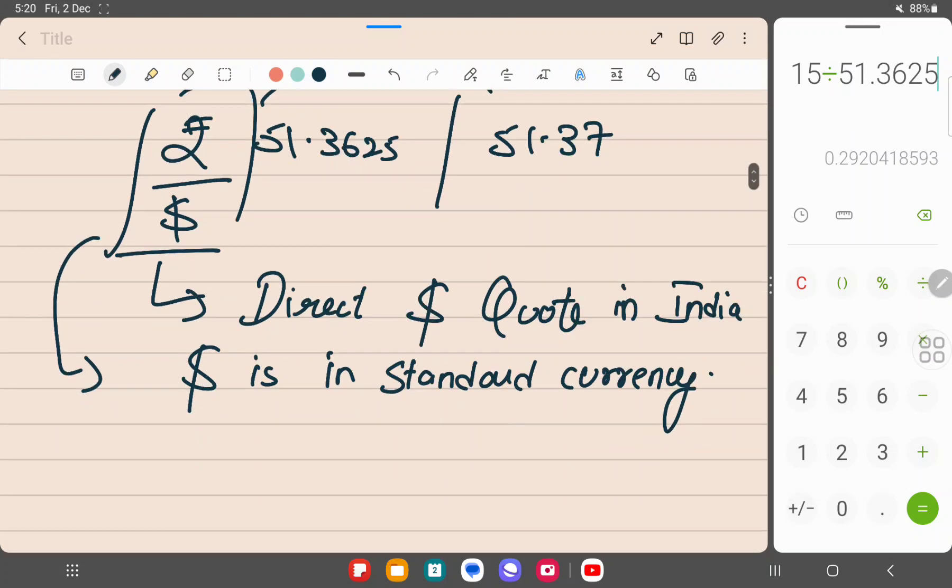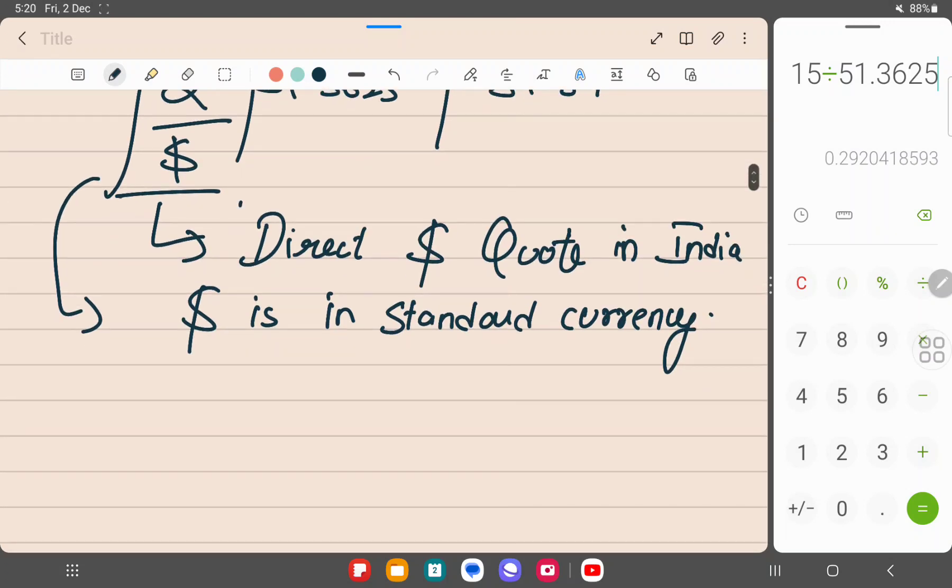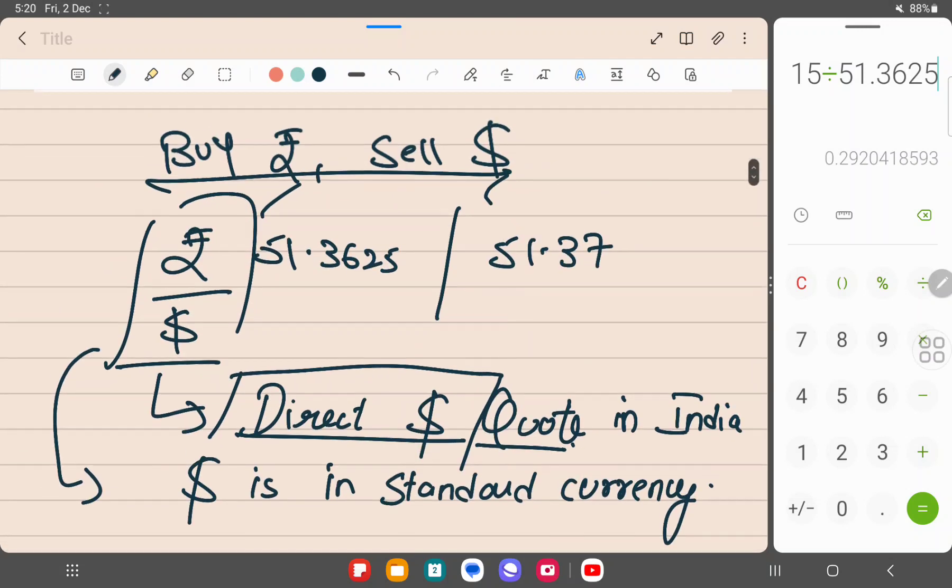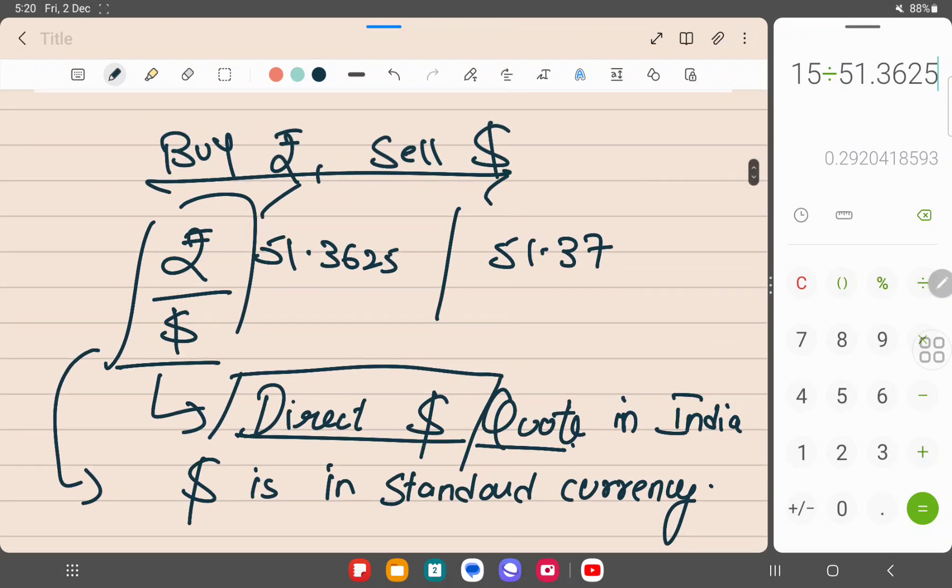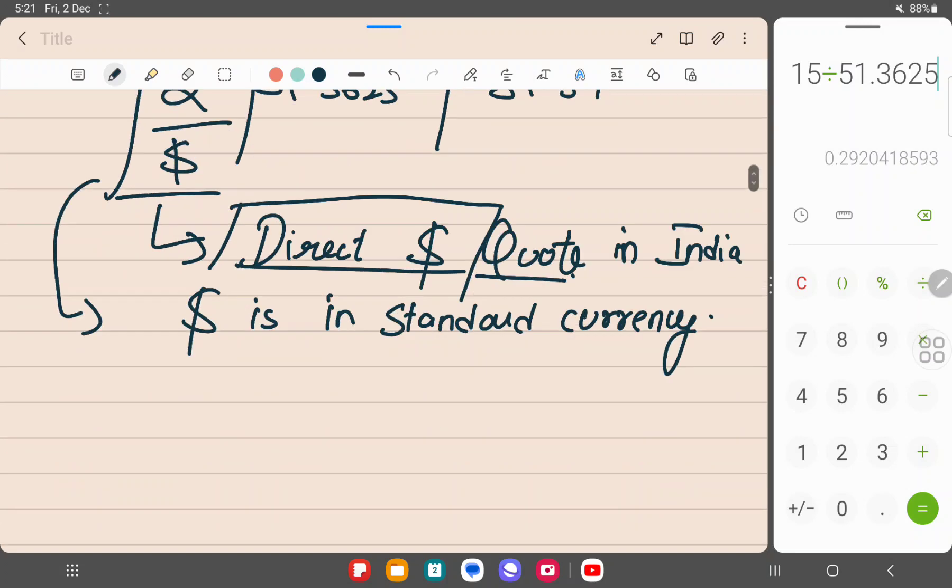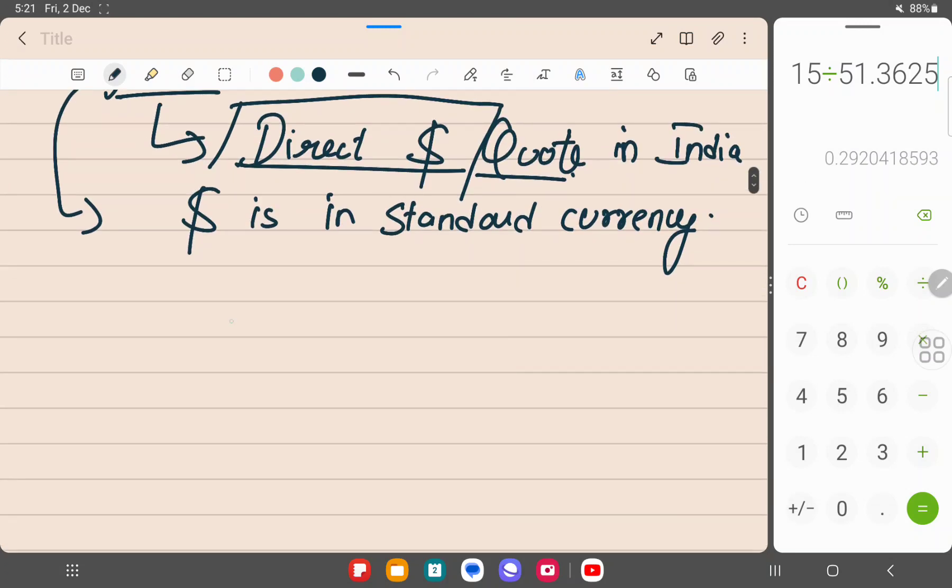So this is a direct dollar quote, and you have to sell dollar. You can take either buy rupee or sell dollar. Now we are taking sell dollar because we have a direct dollar quote, so it would be easier. Now in forex, when we have two rates, bid and ask, we buy at higher rate.